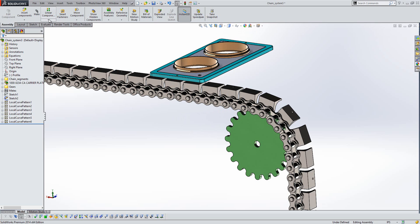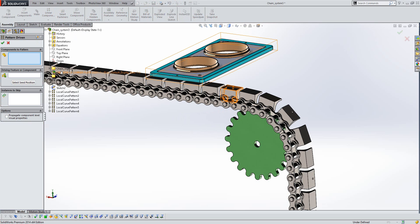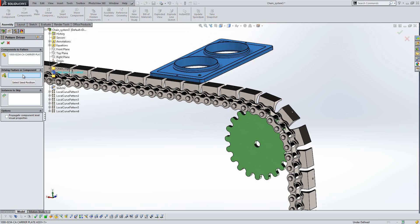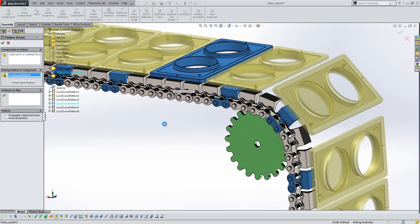So next if we take a look at our pattern driven component pattern. So if we start this tool, the component we want to pattern is that sub-assembly there. Our driving feature or component can be a pattern here as well. So with a couple of clicks, we can very quickly get our whole subsystem created like so.